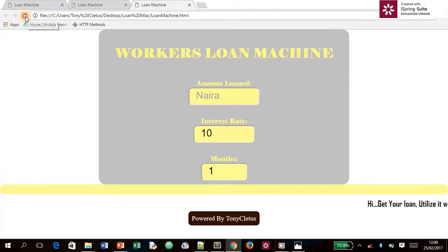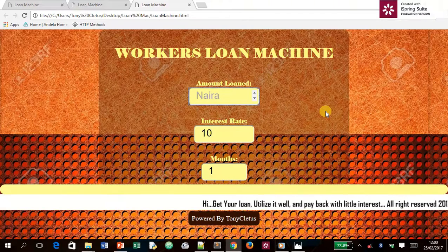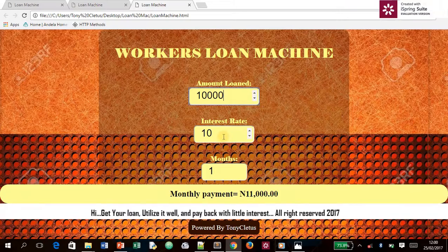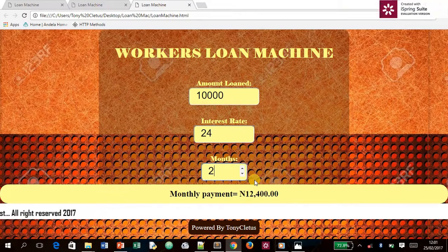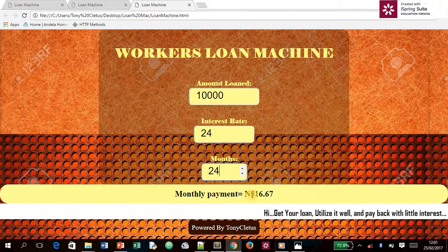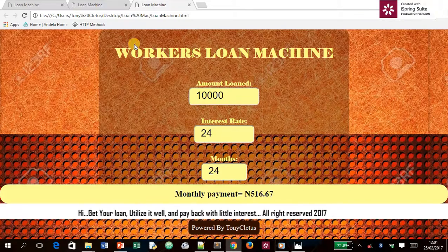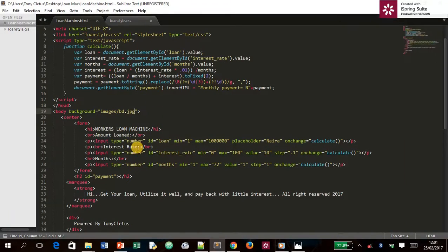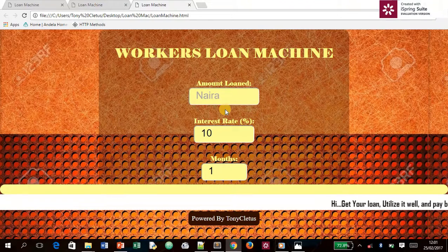Open the browser and refresh — we now have a great-looking loan machine! Let's test it: loan amount 10,000, interest rate 24%, duration 24 months. Click the calculate button and for each month, 516 naira and 67 kobo will be deducted from the account until the 24 months are complete. We also add the percentage symbol in the HTML for the interest rate field.